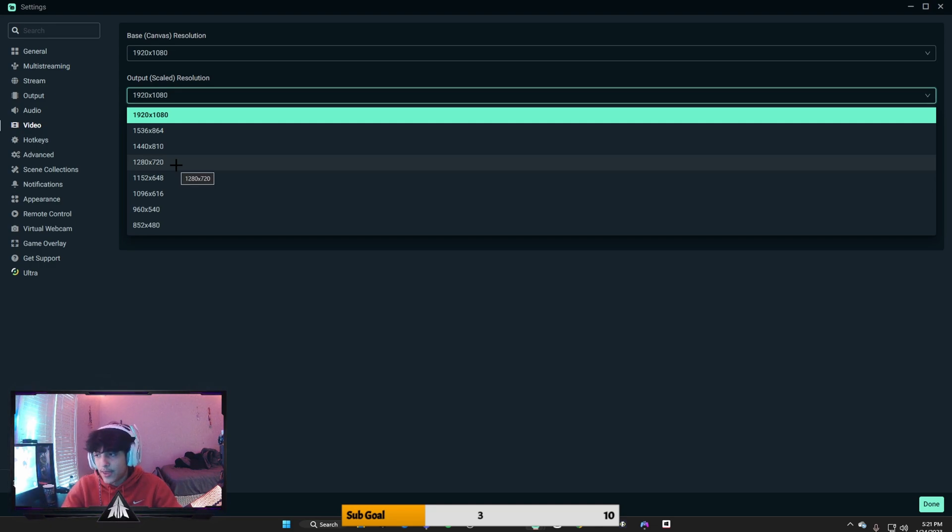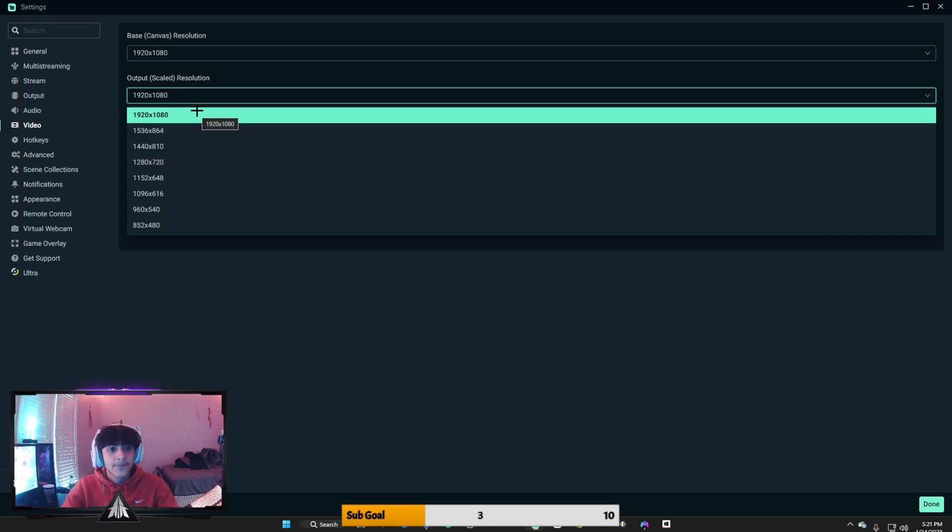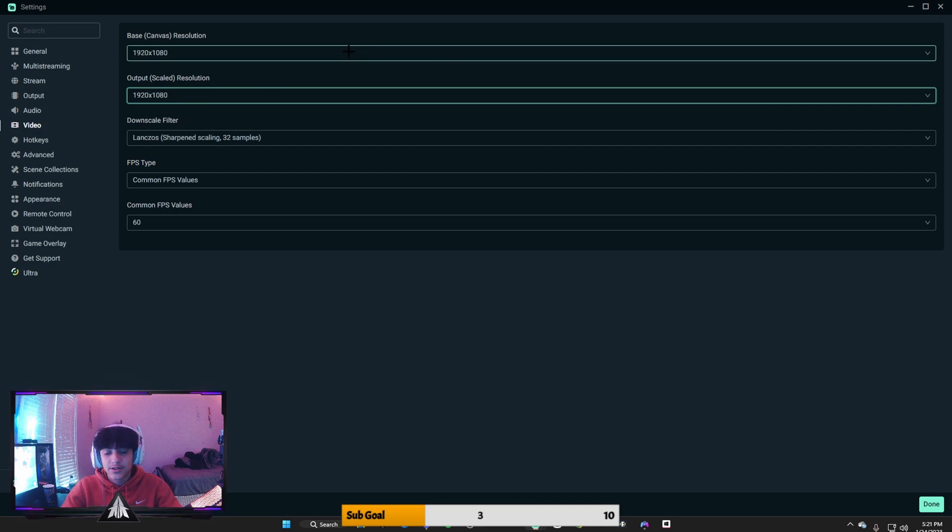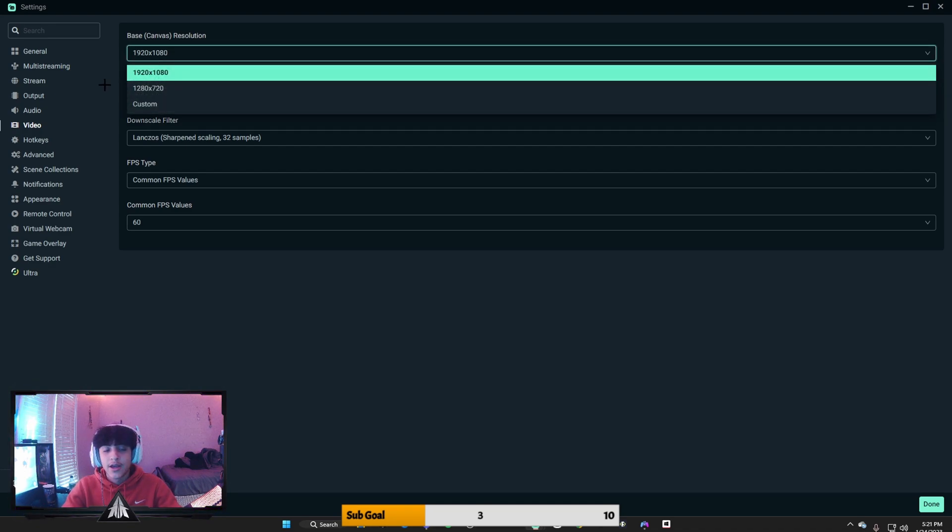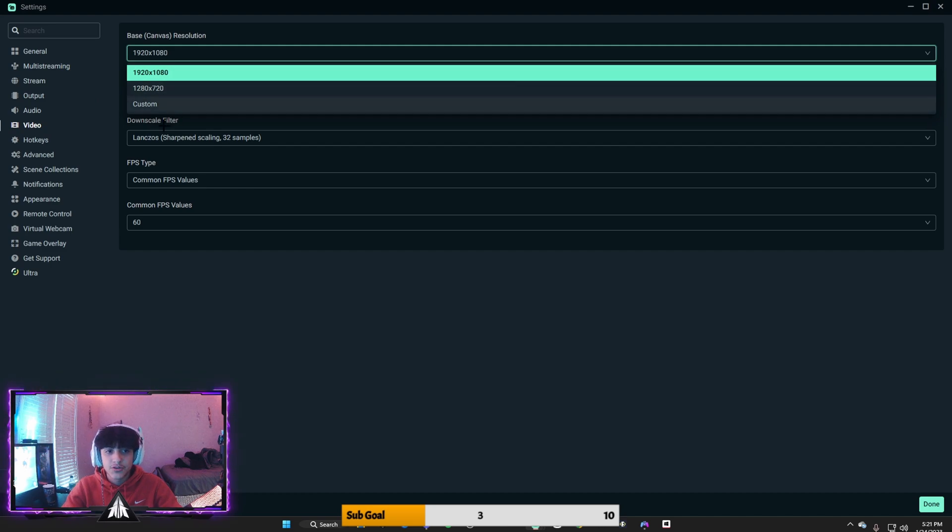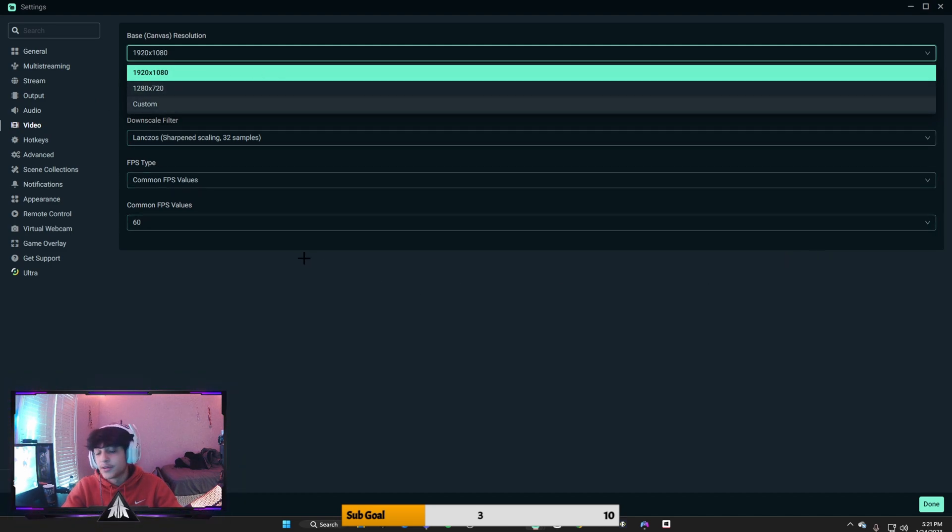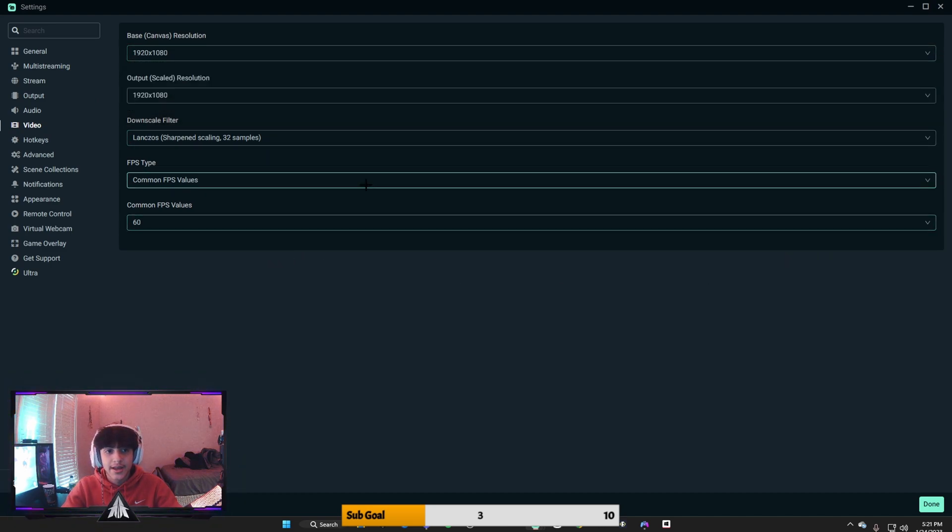But if your PC can handle it and it's completely fine, then I recommend 1920 by 1080. That's what I use. And then this, it's also the same option here. If you don't have the best PC, just go to 720 on both. But if you have a good PC, just go to 1080. It's really the same thing, it's just a higher number.